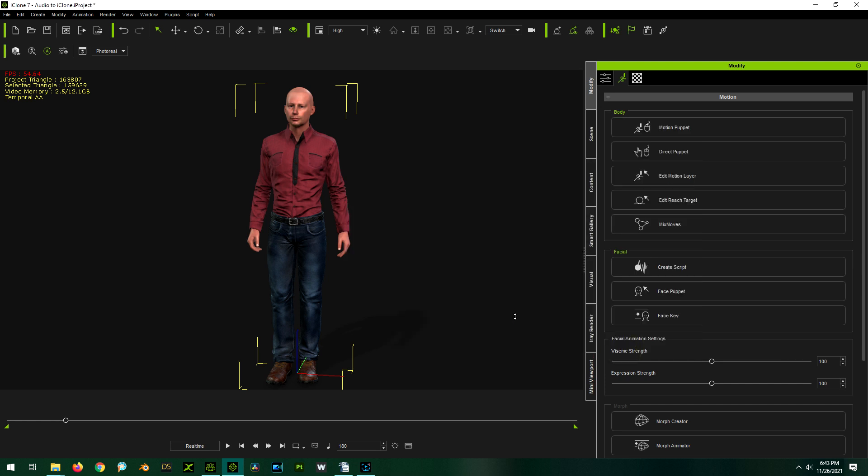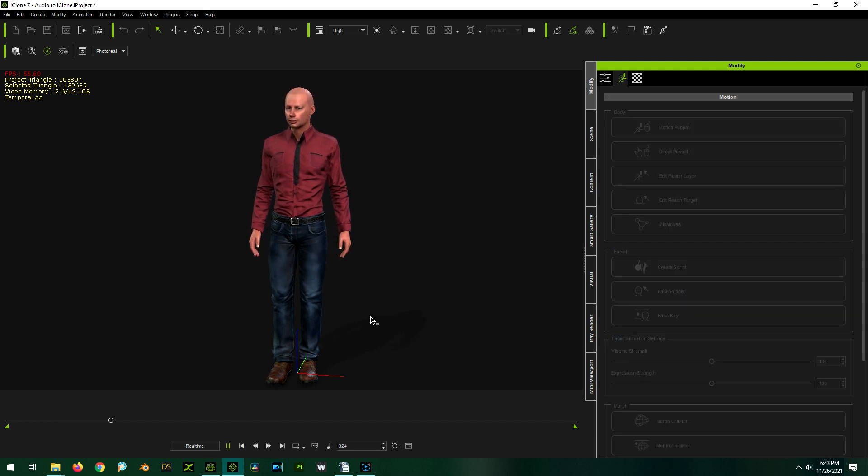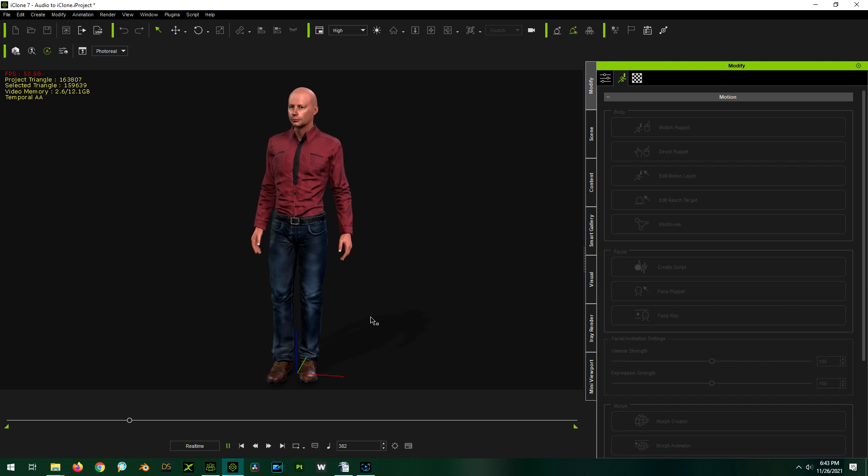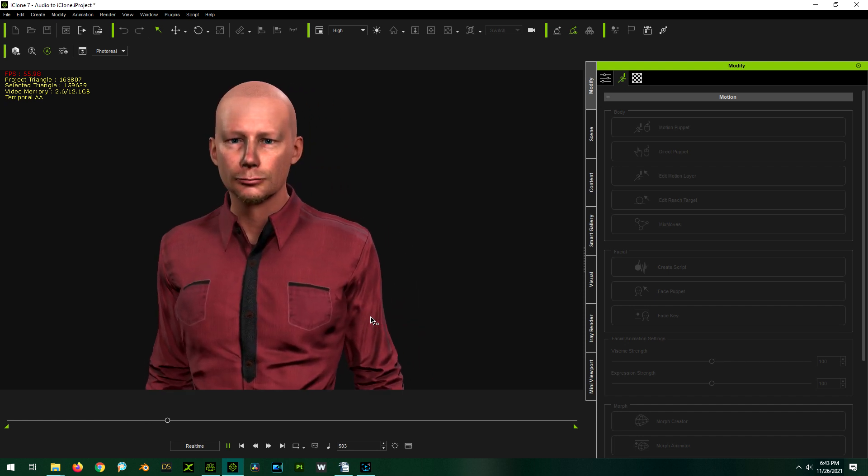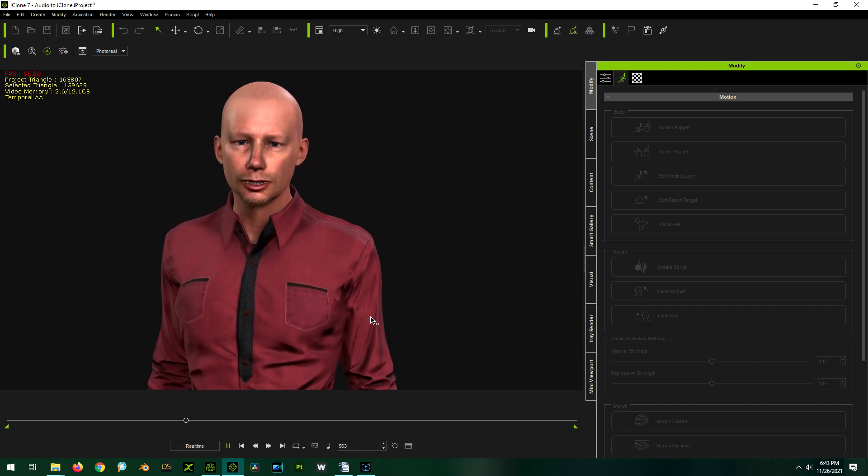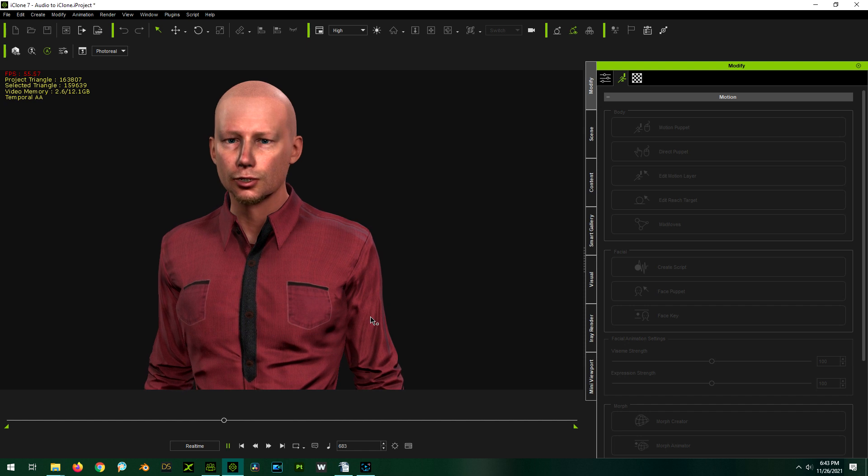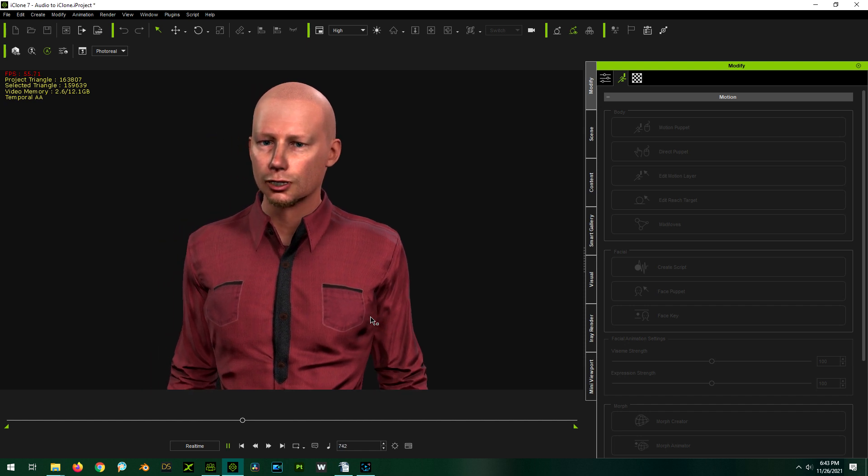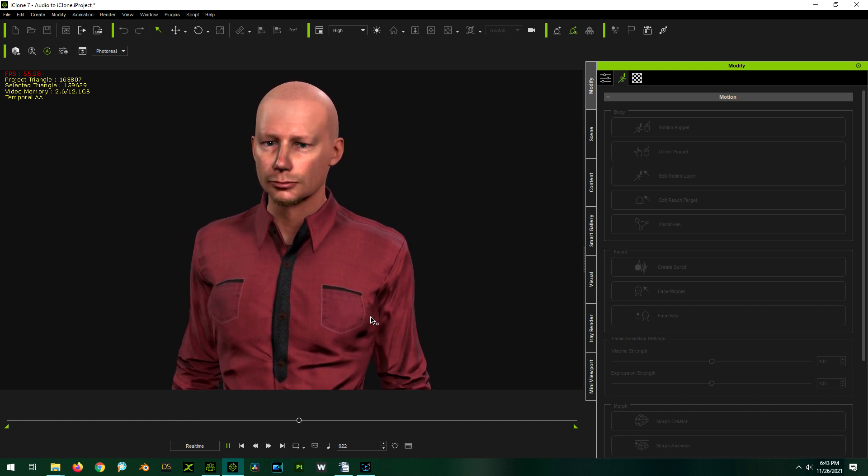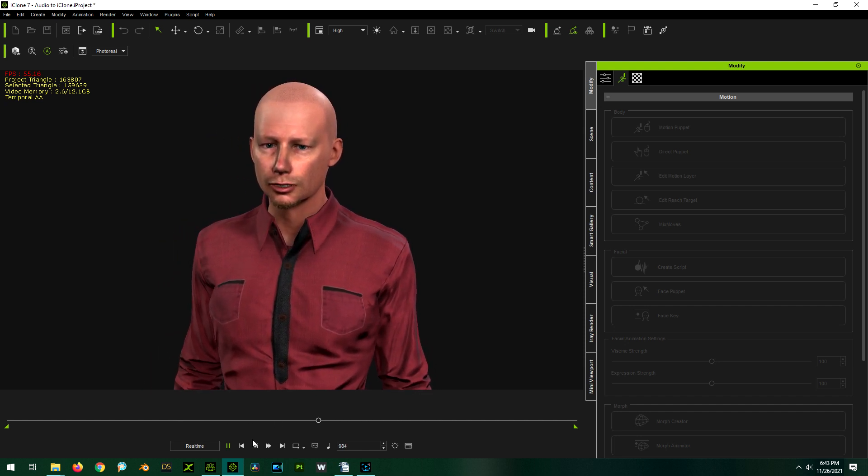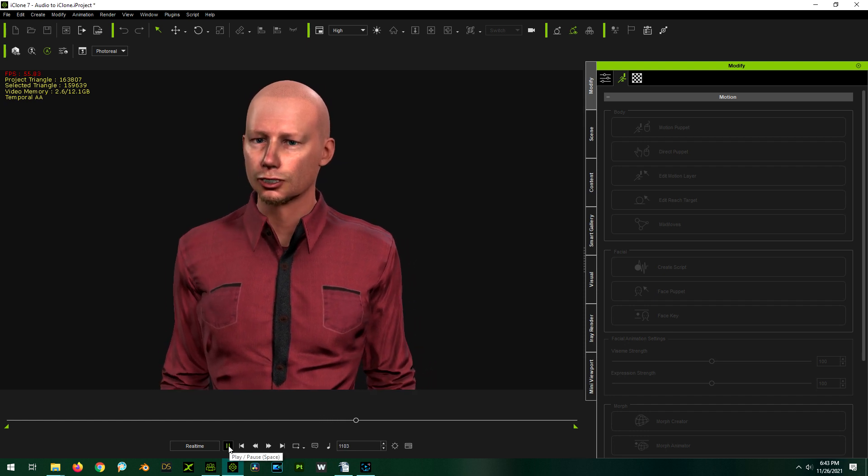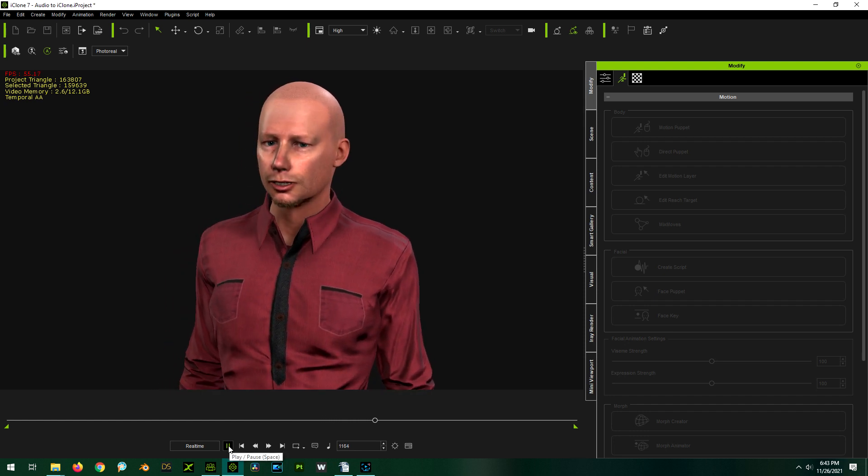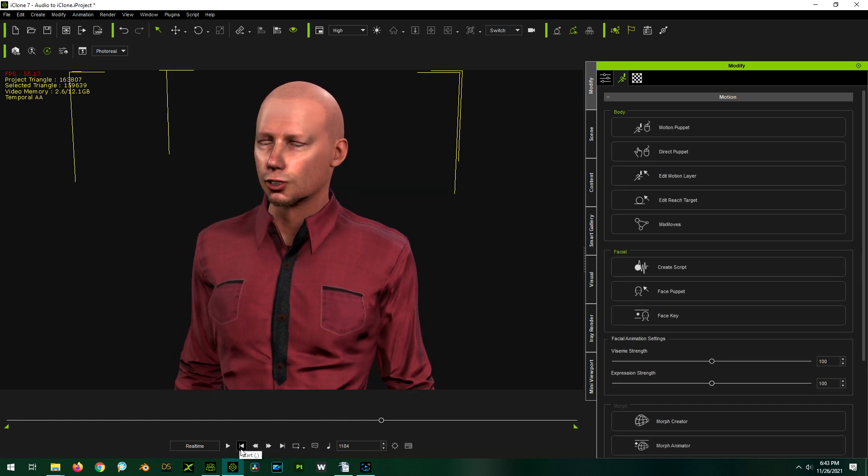Now hopefully our lip syncing is much better. Let's check it out. [Demo audio plays] Okay, to me, that looks a little exaggerated still.